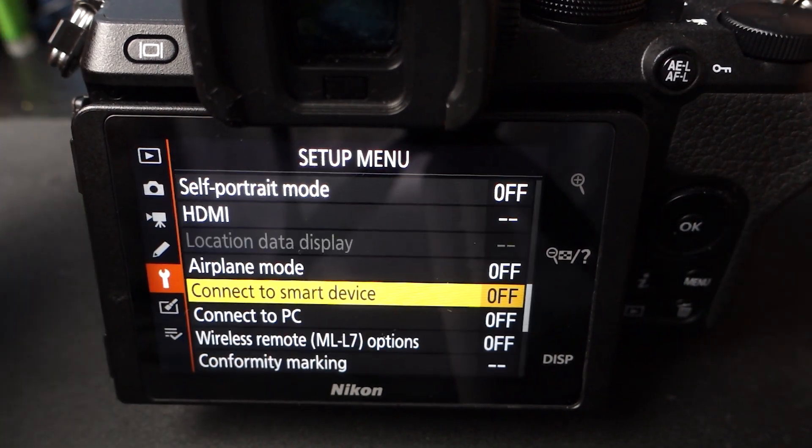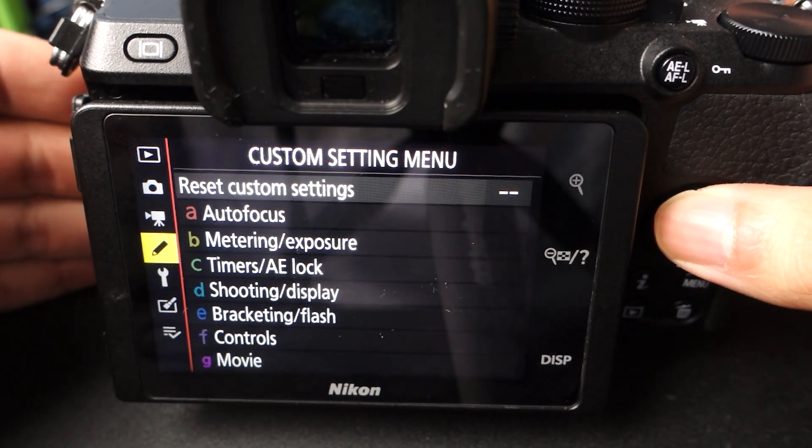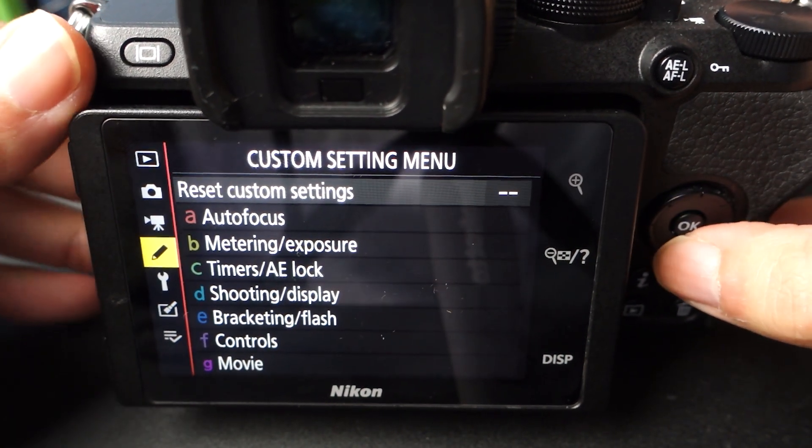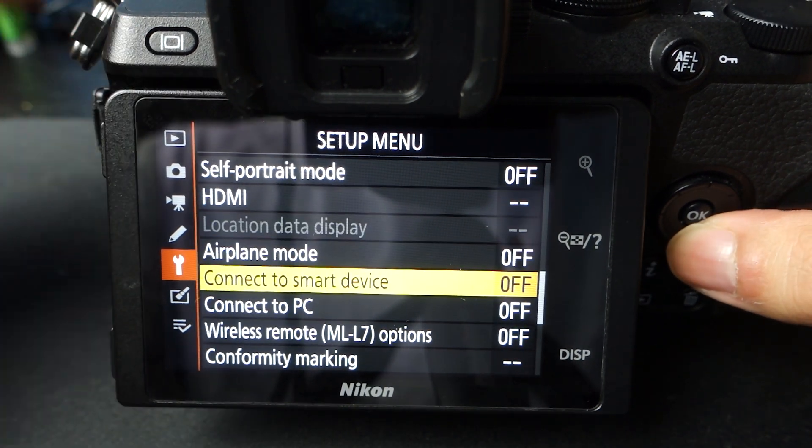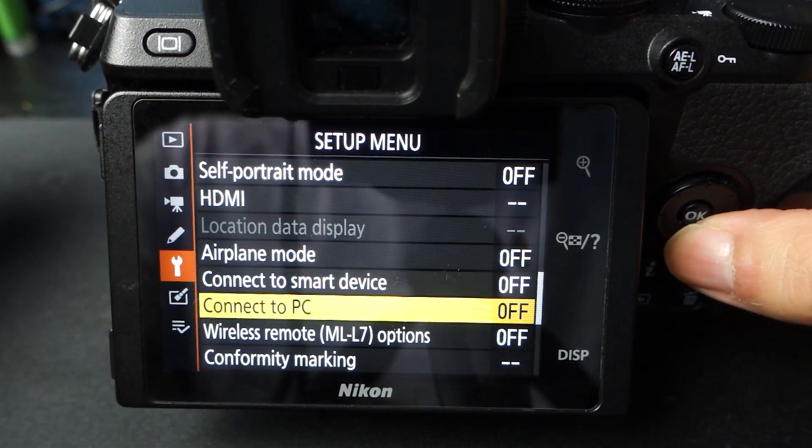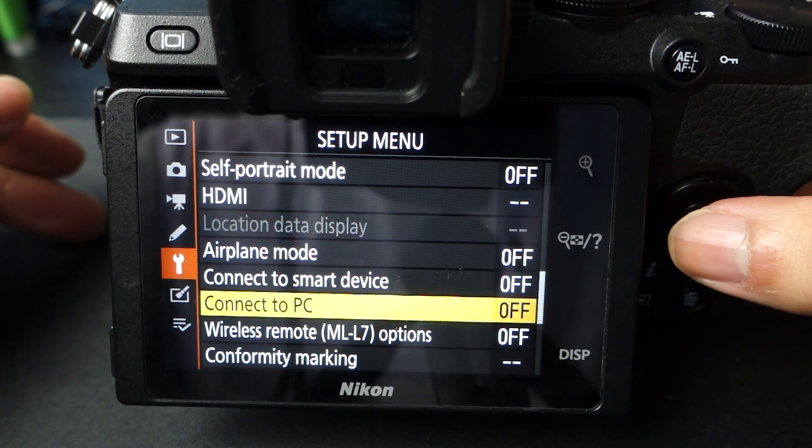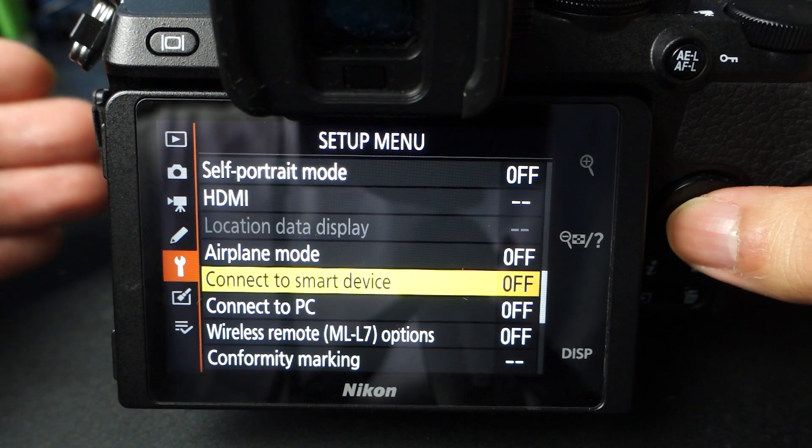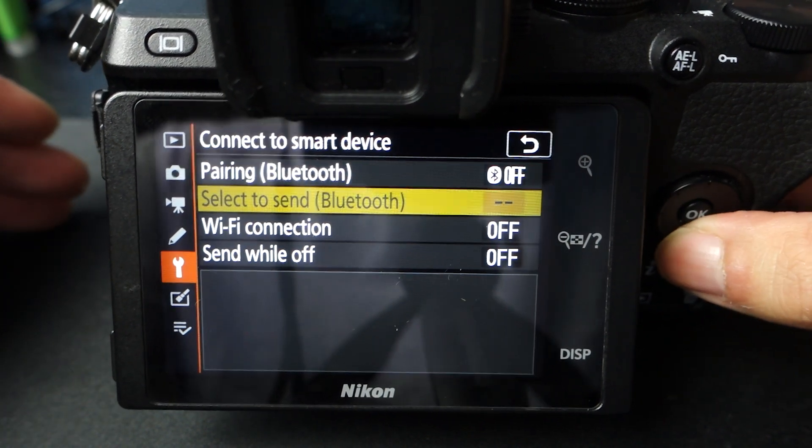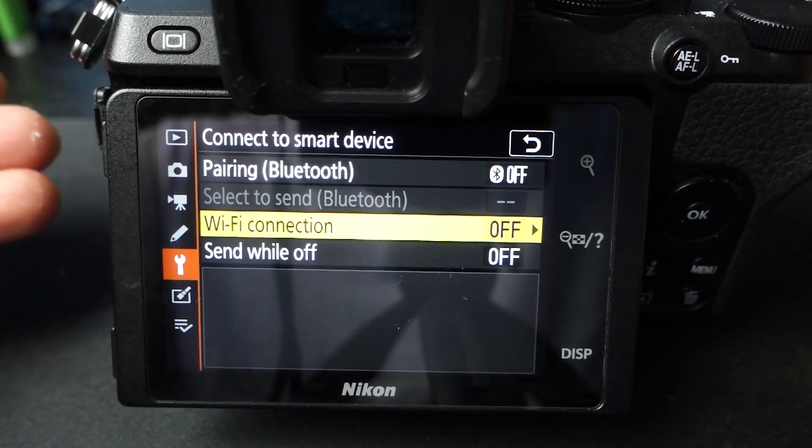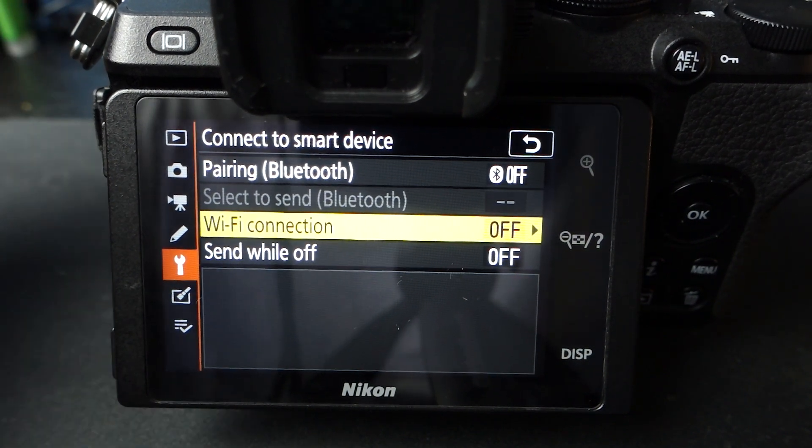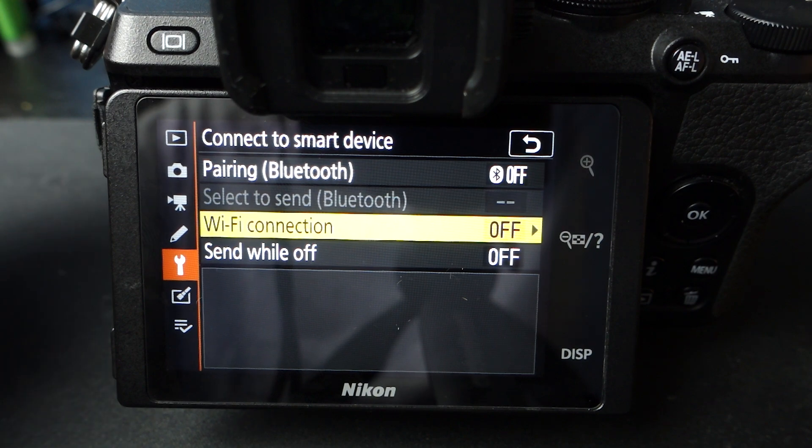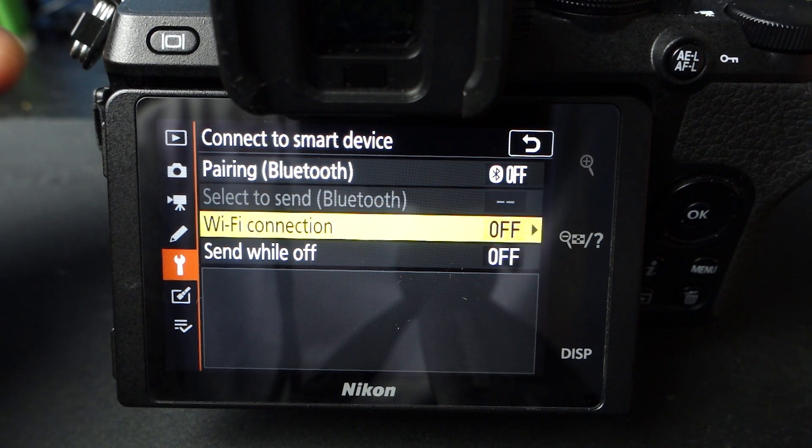The easiest way to see if your camera is capable of this technology is you want to go into the settings menu, and you want to go up into the setup menu. And as you can see, there's connect to a smart device, connect to PC. And if your camera allows you to connect to a smart device, you go to that. And as you can see, there's WiFi and Bluetooth pairing. If your camera has these two options, you are definitely a good candidate to download this app because there is that WiFi and GPS signal built in within your camera.